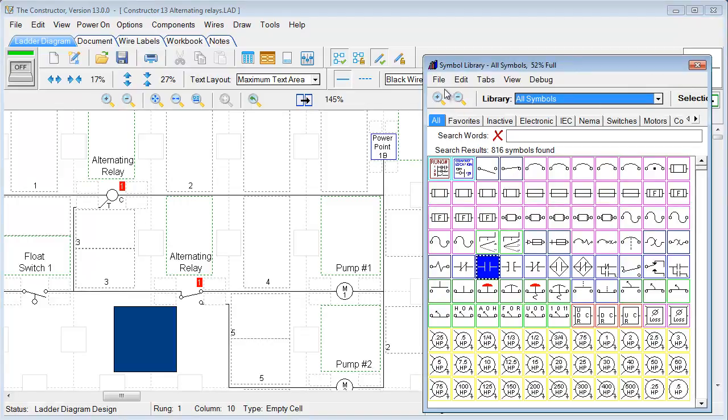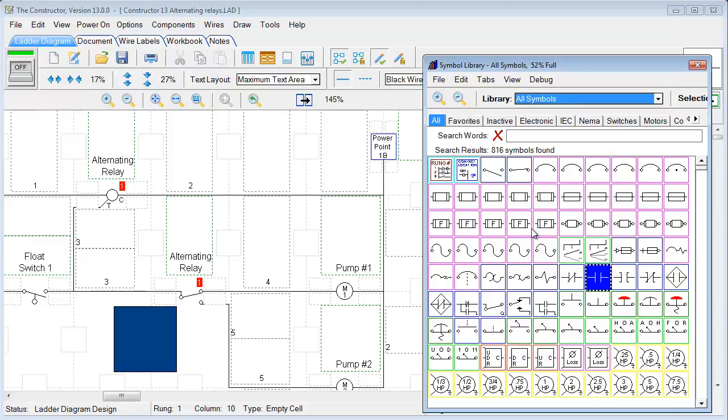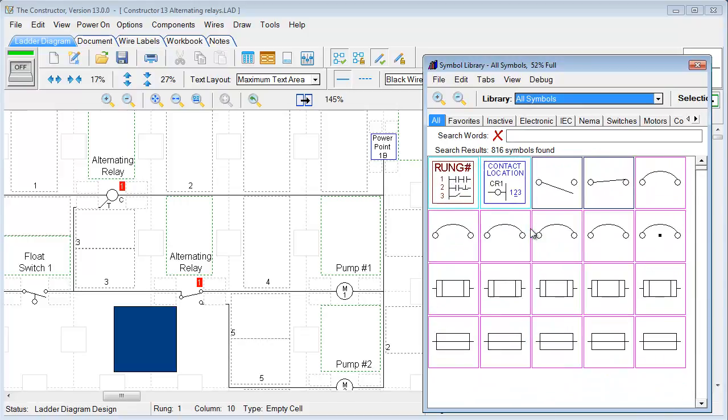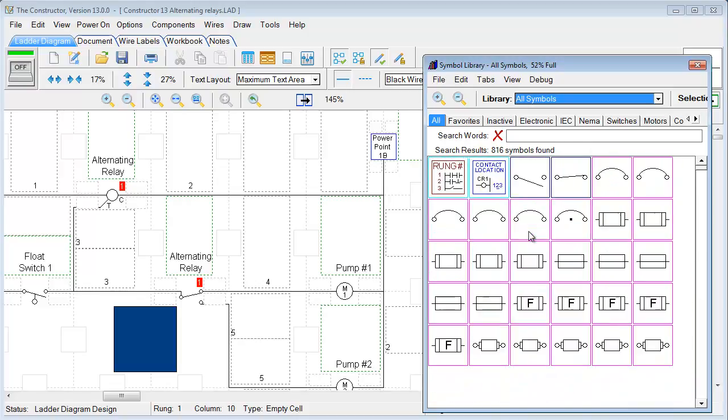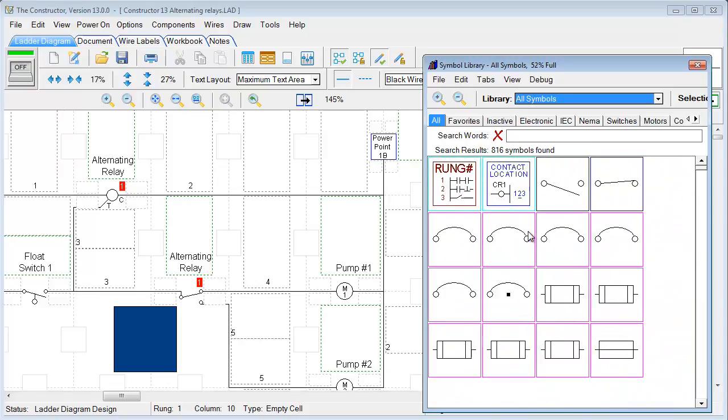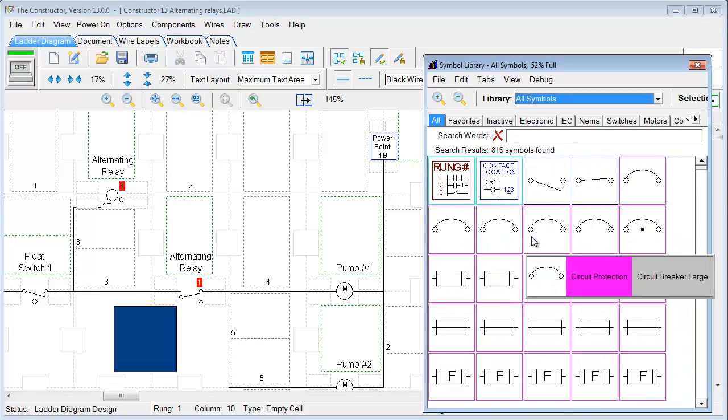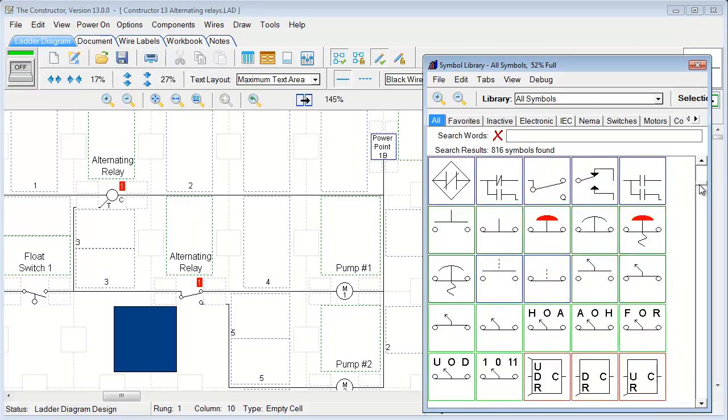So you can use these zoom controls or simply just hold your control button while using your mouse scroll wheel. And so you can zoom in and out. And by zooming in, we can just get a real nice display for our symbols now.